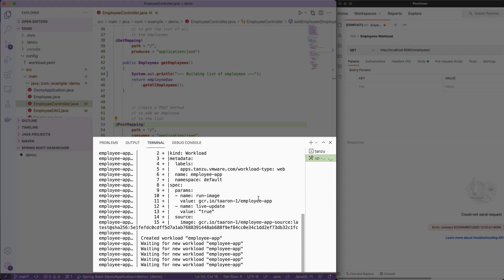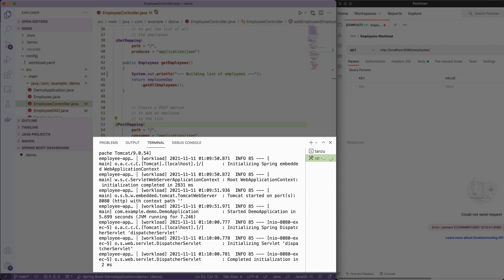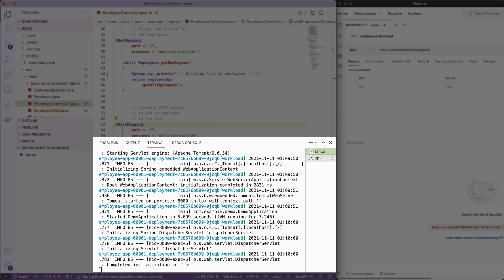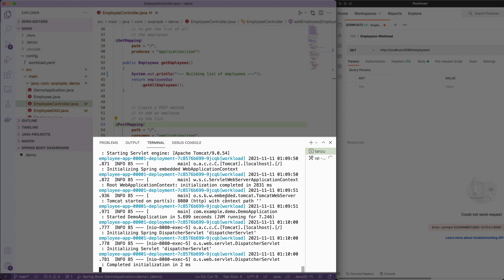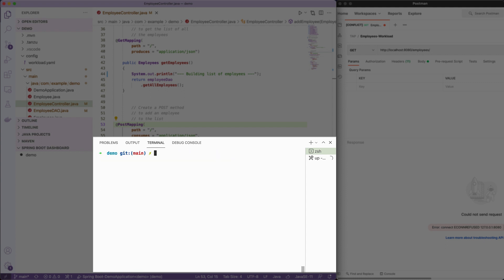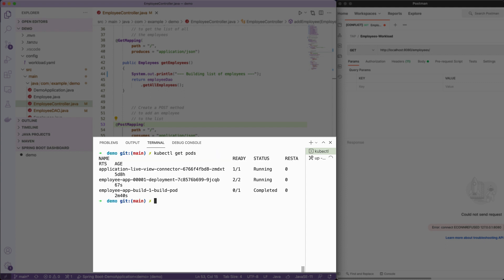So now we're just waiting for our workload to come up, the pod to come up in Kubernetes. And once that does, so it looks like it finished, we'll be able to have our local source code running in my Kubernetes cluster. So let's just do a listing real quick of the pods to make sure that it came up. So there it is. You can see the build pod completed successfully and the application is now running.